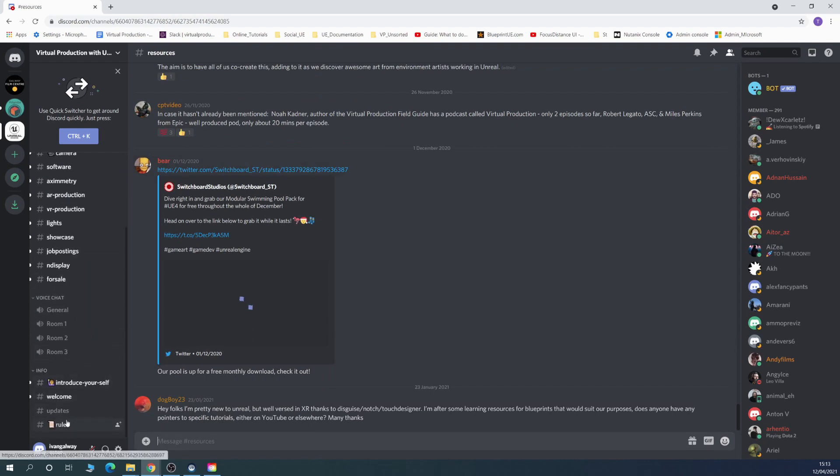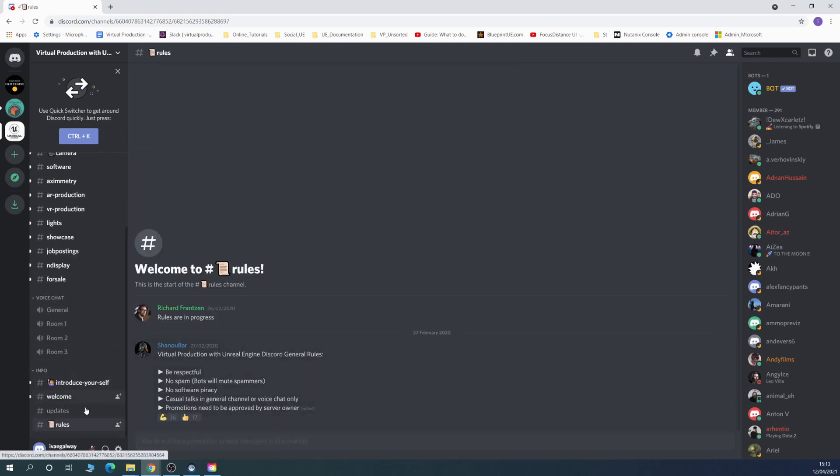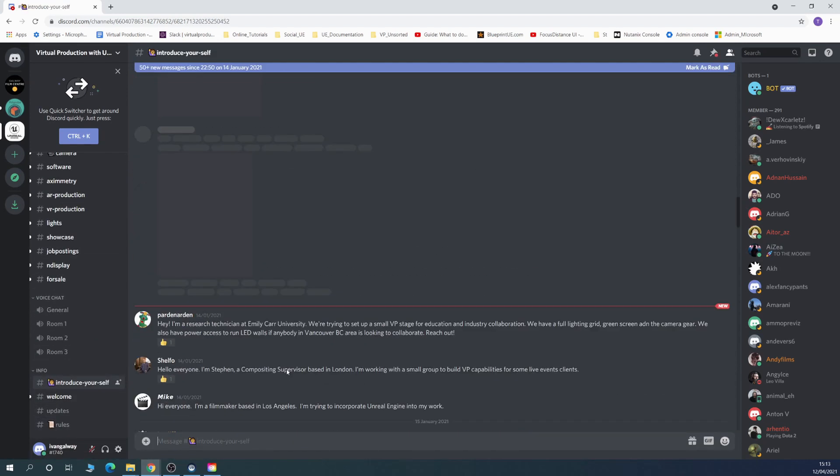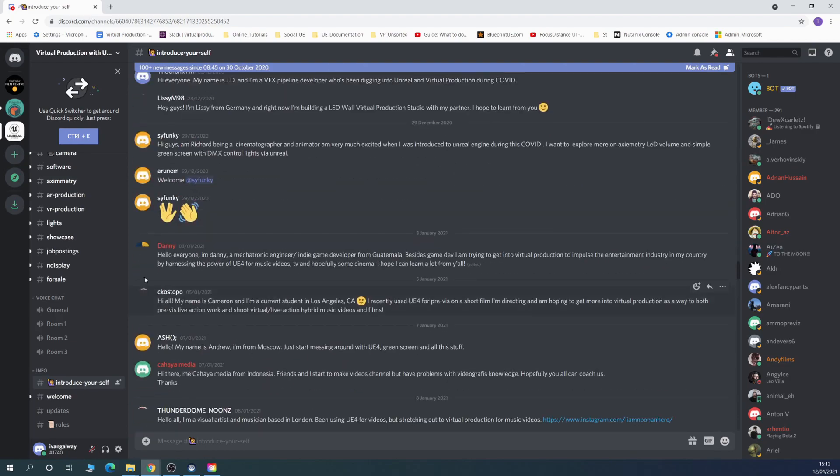We'll be posting any links that we think are important in the description. If you have any questions you can always reach out to me.